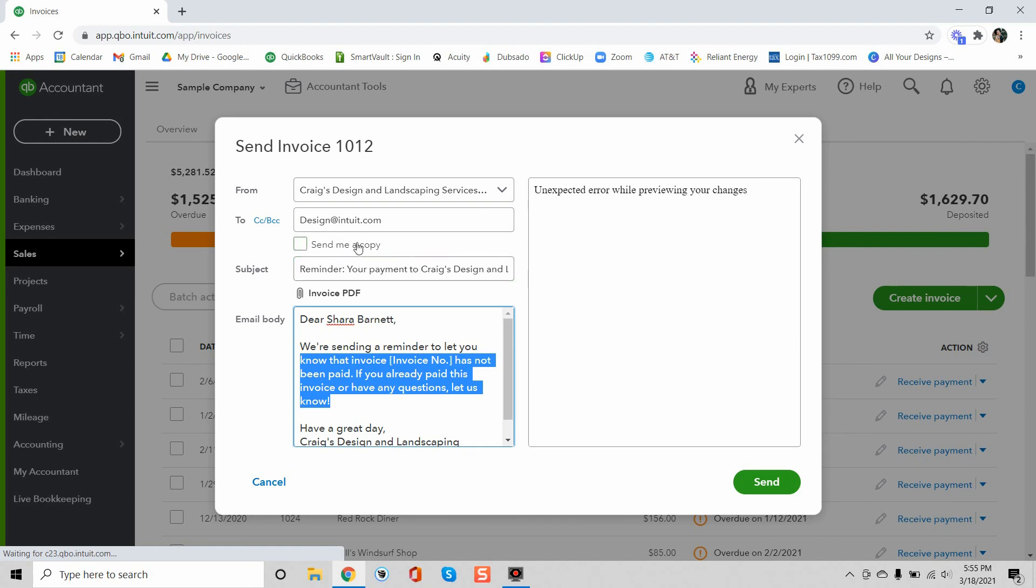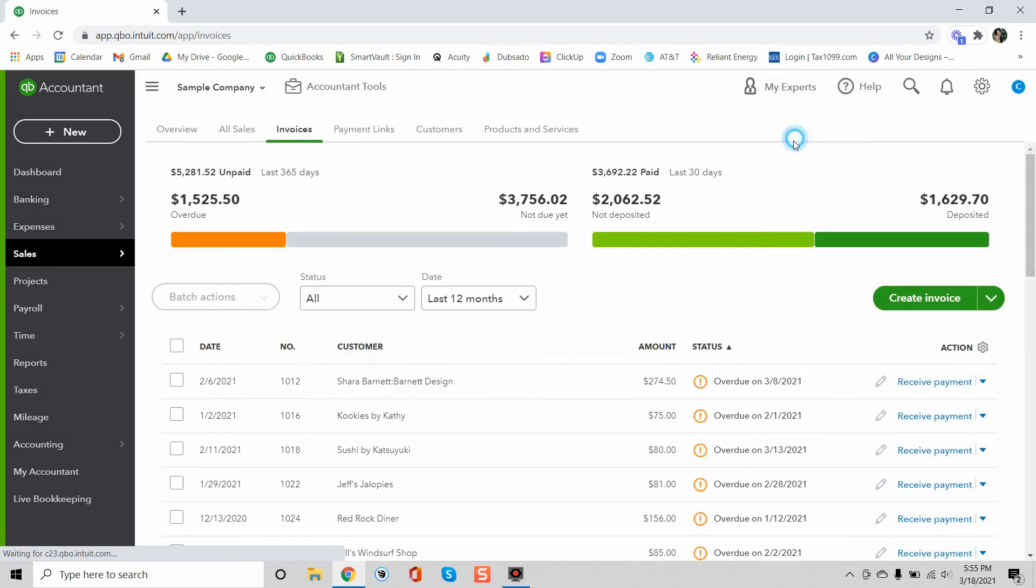And the wonderful upgrade that they've done recently is that you can send yourself a copy. And so then that way you get the reminder as well in your inbox and you can confirm that it's been sent to your customer.